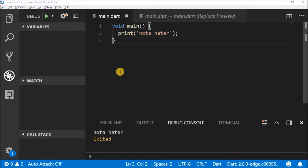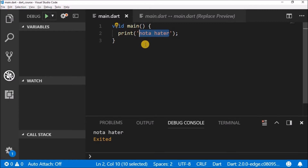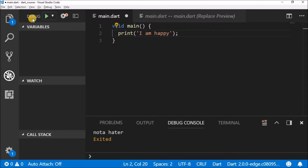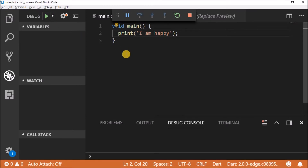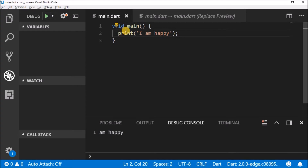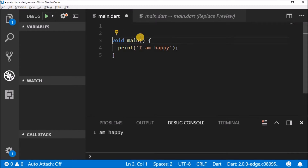Hello guys, welcome back. Until now every time we want to print something on the screen we hard-code the things we want to print, like for example 'I am happy'. But usually in real-world applications things don't really work like that. For these we use variables. What is a variable? A variable is a container — that's a simple way for you to understand it.